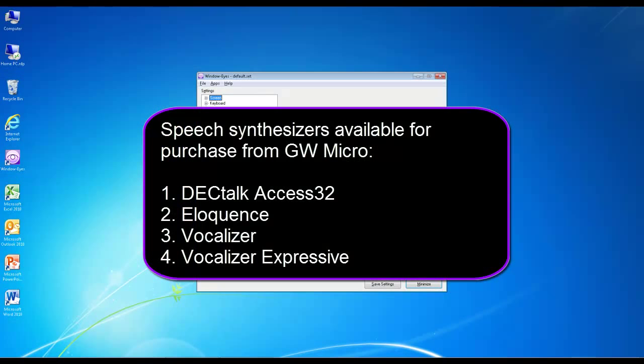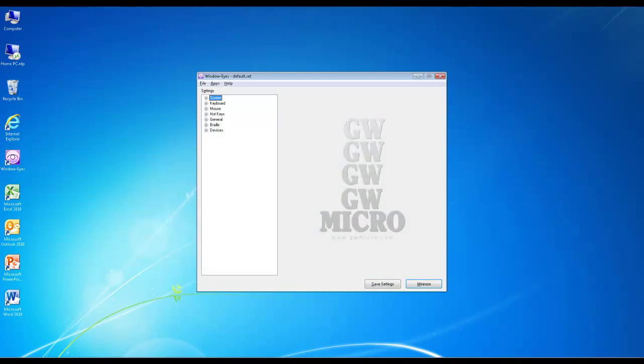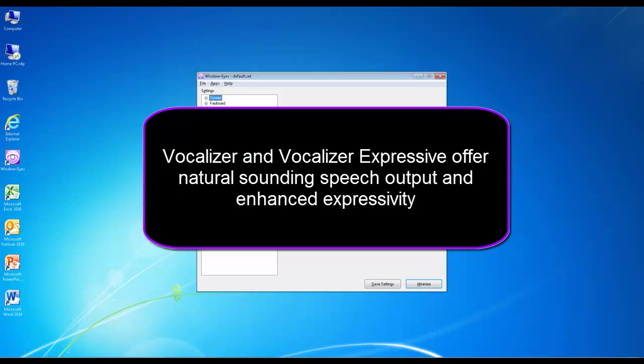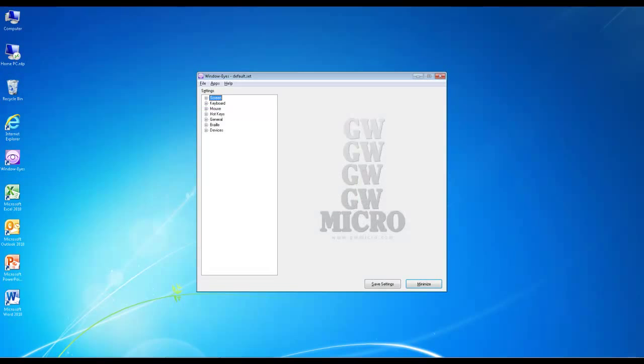DECTalk Access 32, Eloquence, Vocalizer, and Vocalizer Expressive are four popular speech synthesizer options available for purchase from GW Micro. For many years, DECTalk Access 32 and Eloquence have been the synthesizers of choice for screen reader users who require snappy and accurate speech output when working at high speech rates. Vocalizer and Vocalizer Expressive are the next generation of text-to-speech solutions, featuring natural sounding speech output and enhanced expressivity.